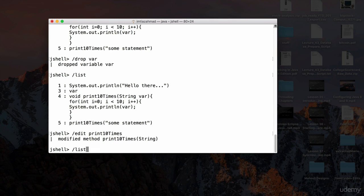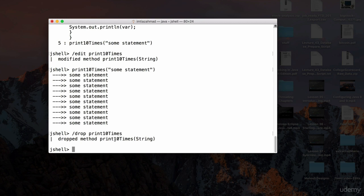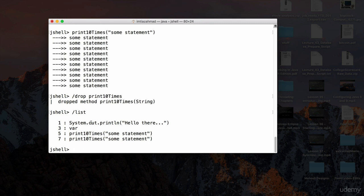Using the up arrow key to scroll through previous statements, I find the earlier invocation and hit enter — the arrows are now included, confirming the method was updated. So `/edit` lets you edit methods, variables, or class definitions. Using `/drop print10Times` and hitting enter drops the method — and `/list` no longer shows the statements used to create it.